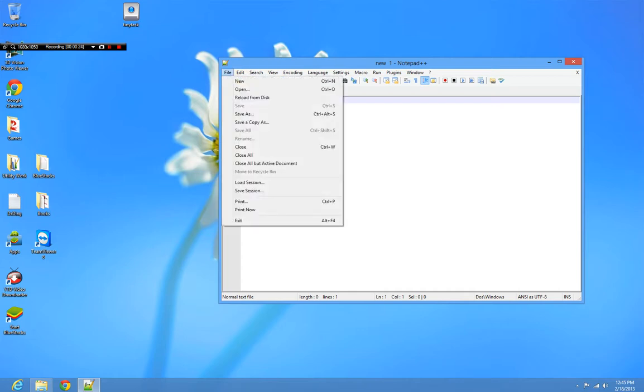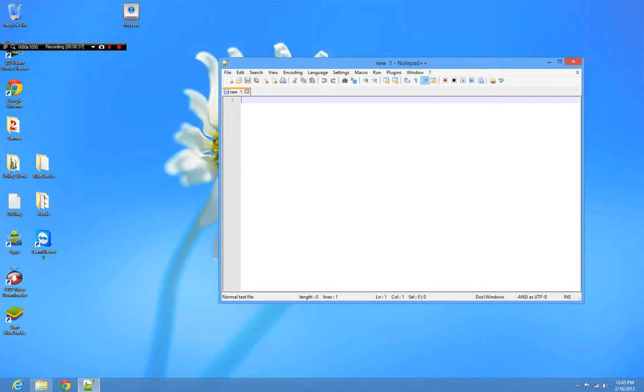Anyone who's used Notepad before, whether in school or anywhere else, has probably gone through at least one instance in a computer class where they've used Notepad to code HTML.